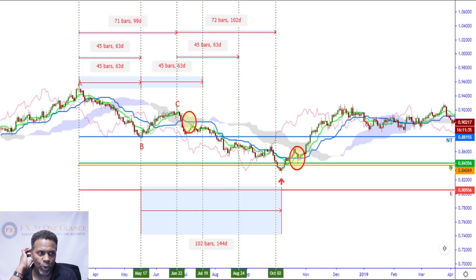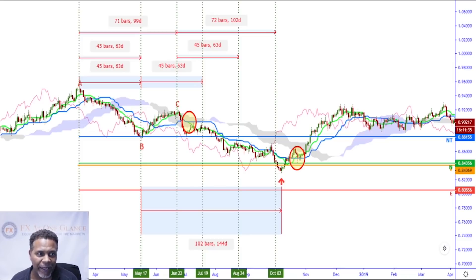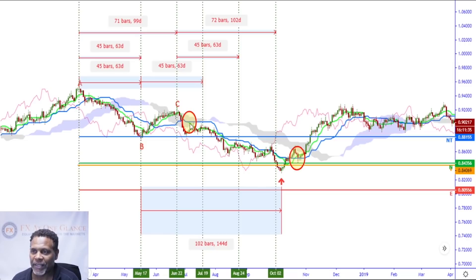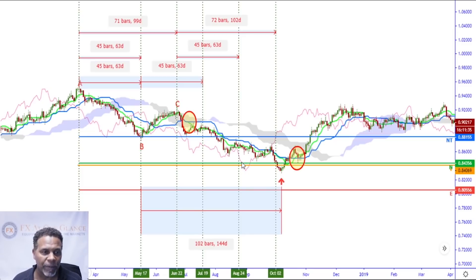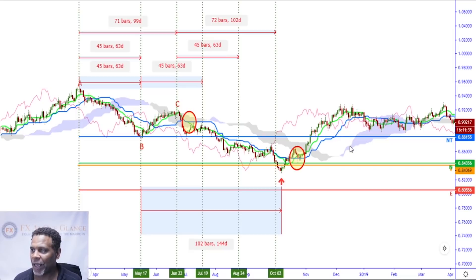During a declining market, Ichimoku components appear in this order: Chikou Span, candlesticks (the market line), Tenkan-sen, Kijun-sen, Senkou Span A, and Senkou Span B. So you have those components in that order on a downtrend — Chikou Span, price line, Tenkan-sen, Kijun-sen, Span A, Span B. On an uptrend it'll be the opposite.